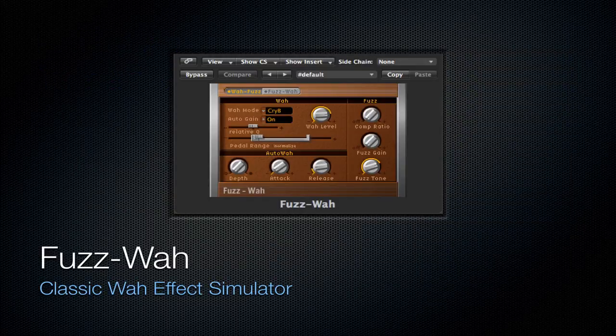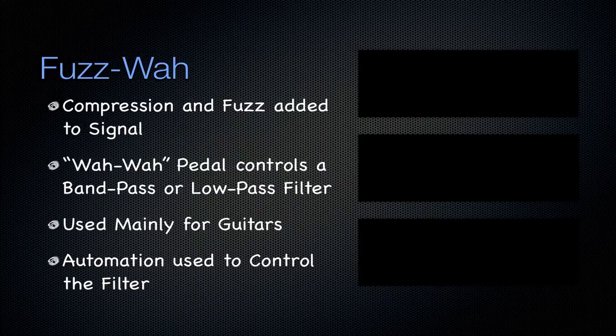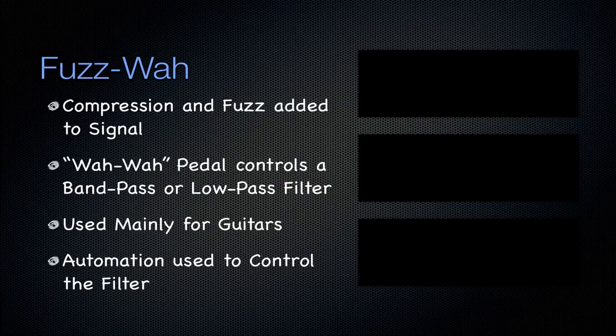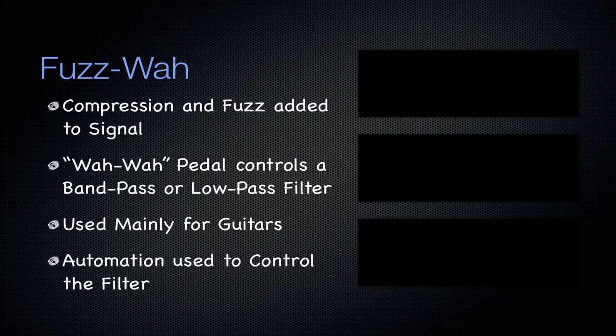And then next is going to be the fuzz wah. It's going to be that classic wah effects simulator used on a lot of guitars as an actual physical pedal on a board or whatever. But this is going to add compression and fuzz to the signal. And like I said, it's just that classic wah-wah sound that is found on a lot of guitars.